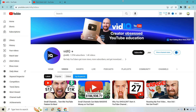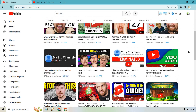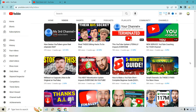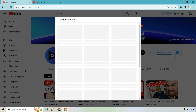Here's how easy this is going to be. I am on vidIQ's YouTube channel right now, and we could always go through and look for some of the best videos here. But there's one specific feature I want to show you. If we click on the three dots, all we need to do is click on 'view trending videos.'